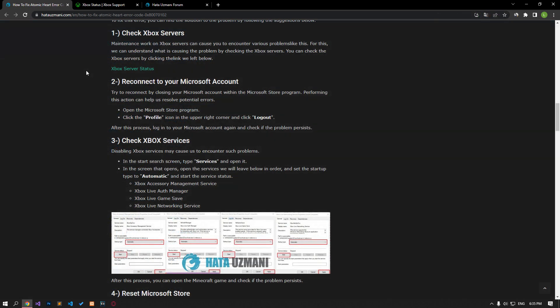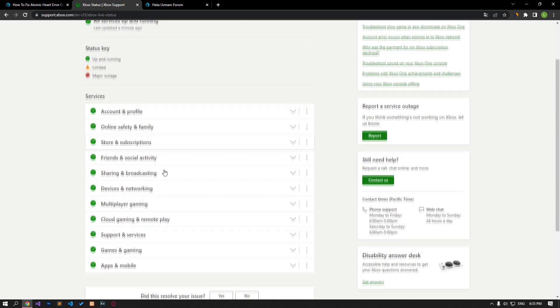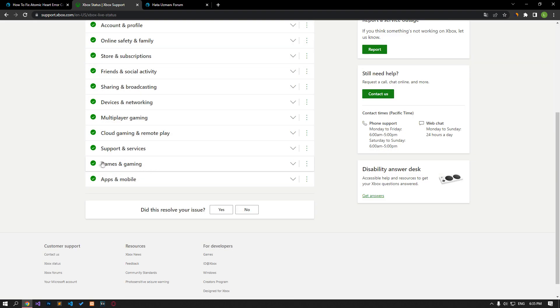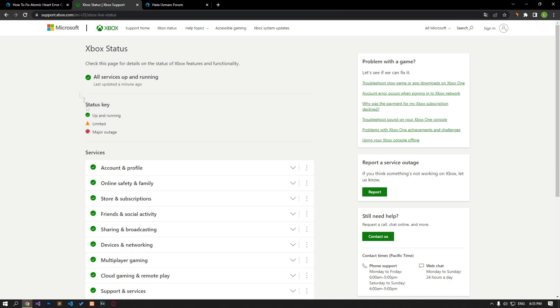Maintenance work on Xbox servers can cause you to encounter various problems like this. For this, we can understand what is causing the problem by checking the Xbox servers. You can check the Xbox servers by clicking the link we left.